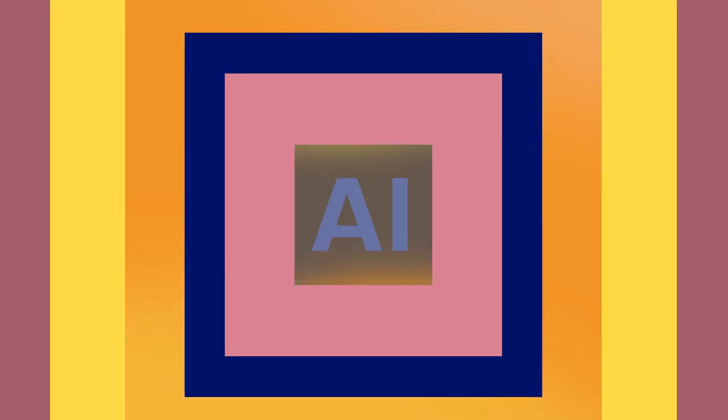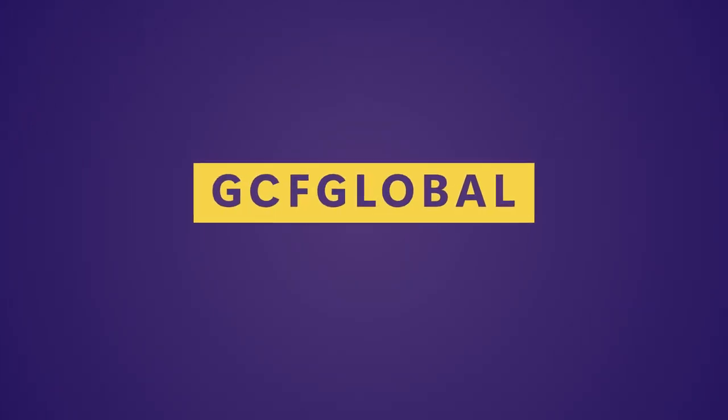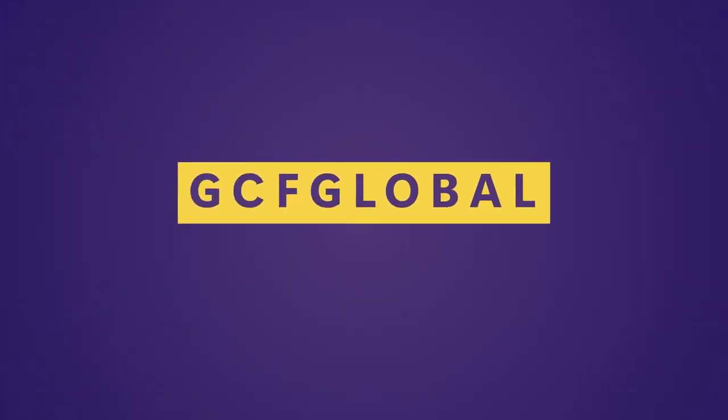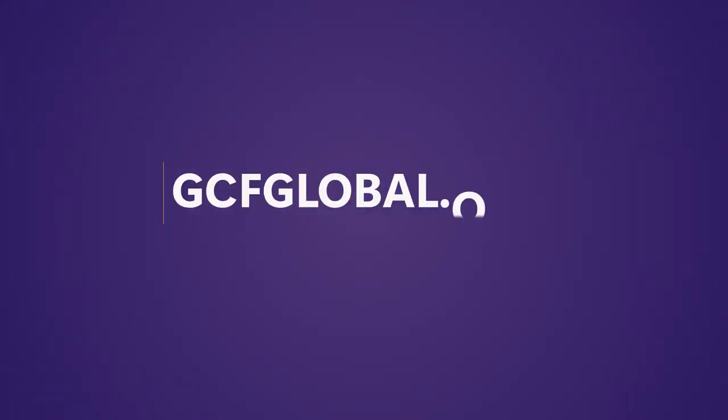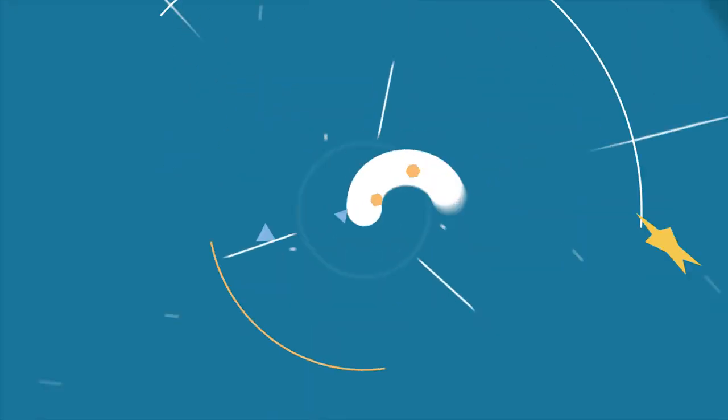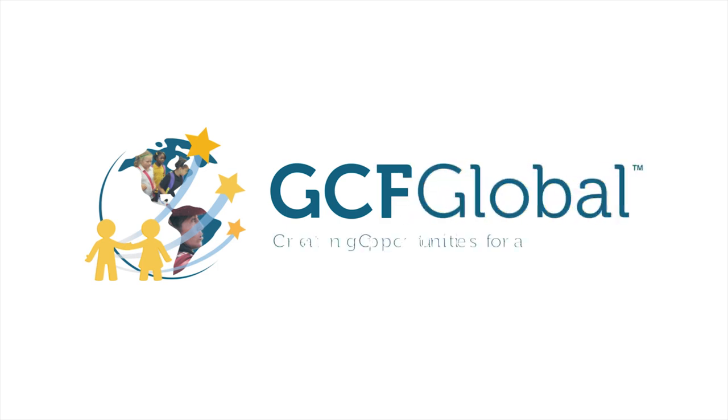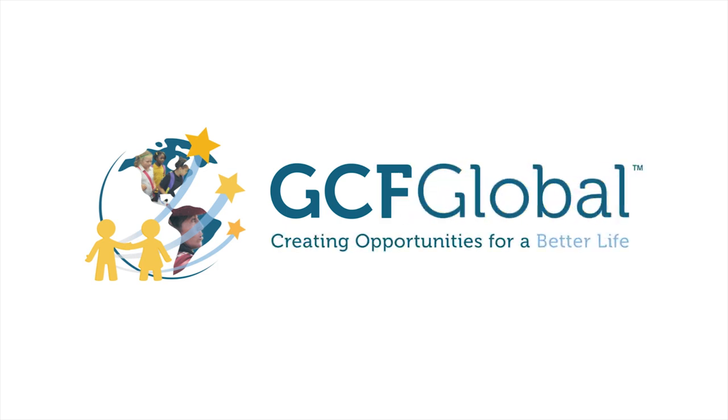To learn more about AI, check out our website at gcfglobal.org. GCF Global, creating opportunities for a better life.